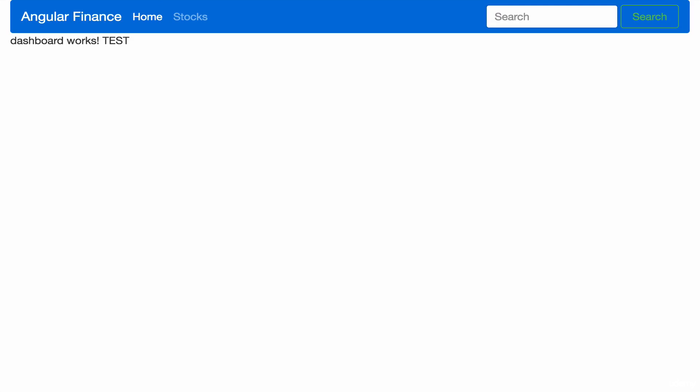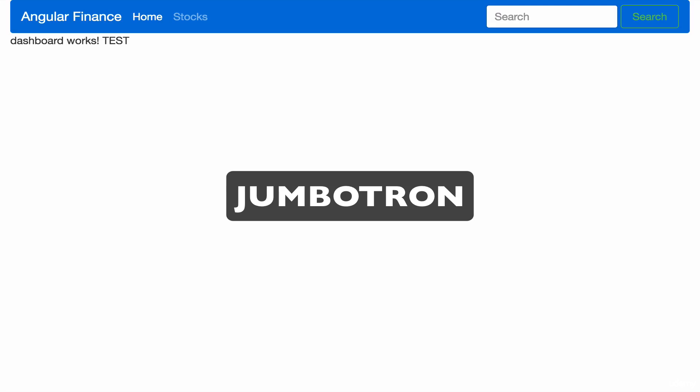In our previous lesson, we created a very basic dashboard. Now, we're going to utilize the Jumbotron component of Bootstrap 4 to customize our dashboard.